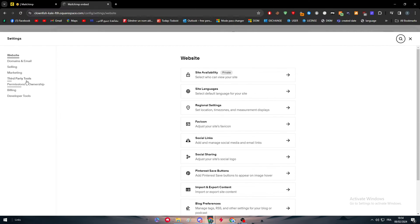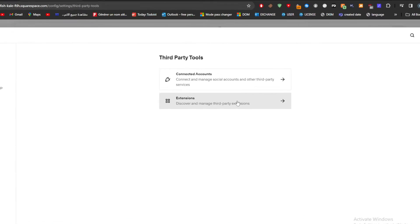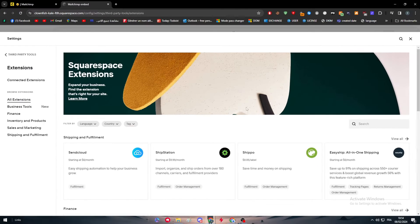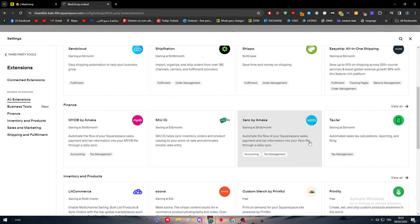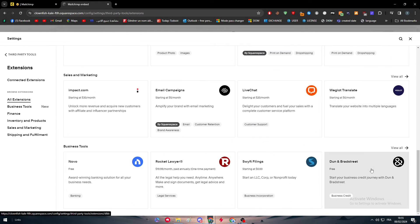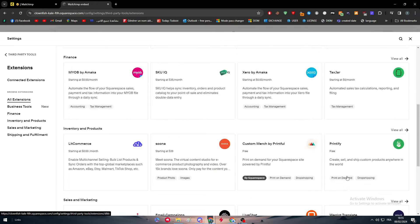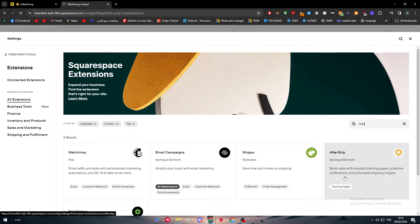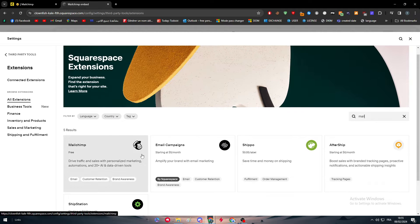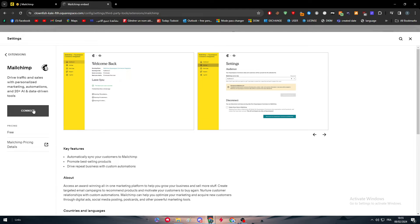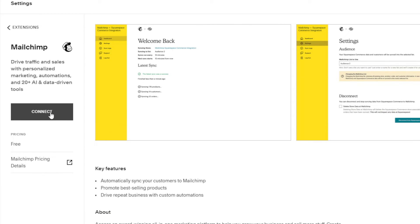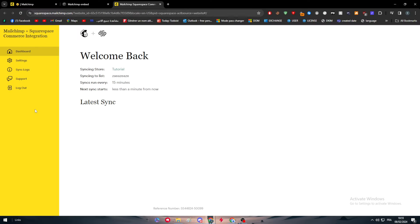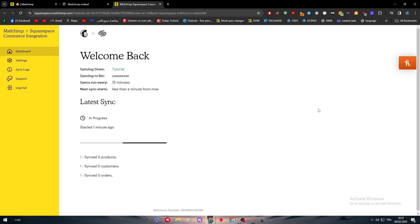You can go to third party tools and look for extensions that can actually help you. You can search here for every single extension that can be available. Let's search for Mail and here we go. We can find MailChimp right here. Simply click right here to connect.